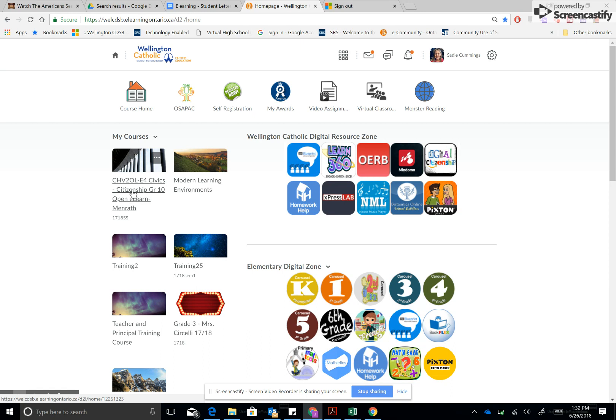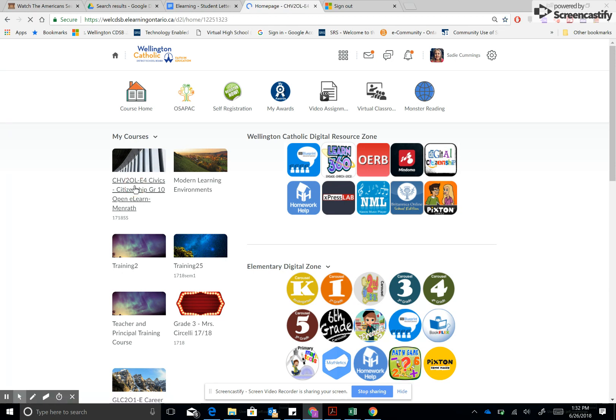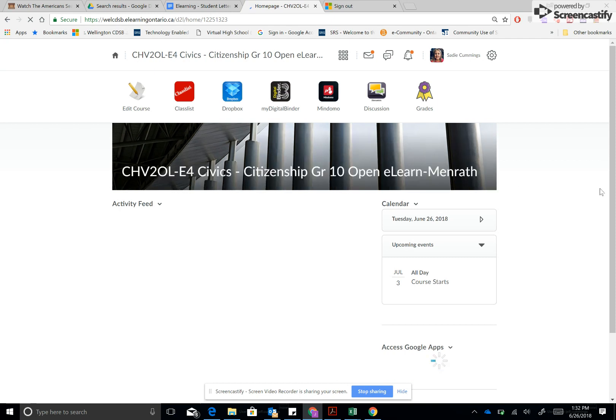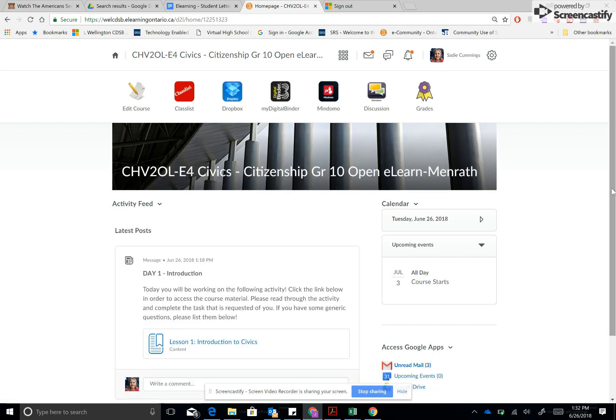So for this particular student, we have a course in civics that we're going to access. To access our course material, we would go next step here and click on it. And now we are in an e-learning or blended learning course or a class website.